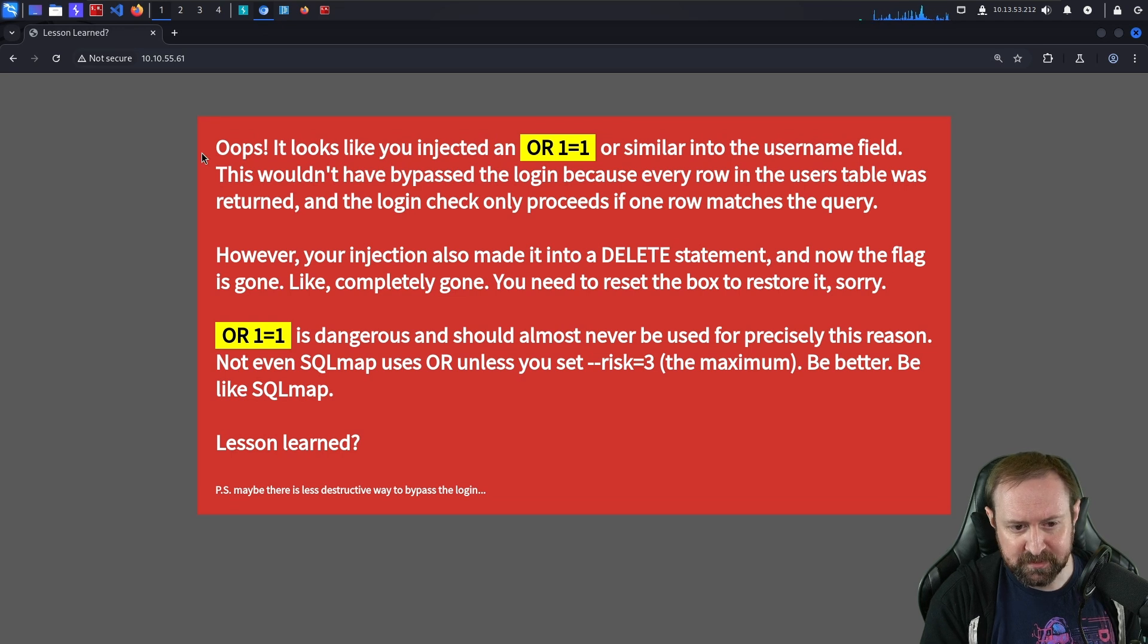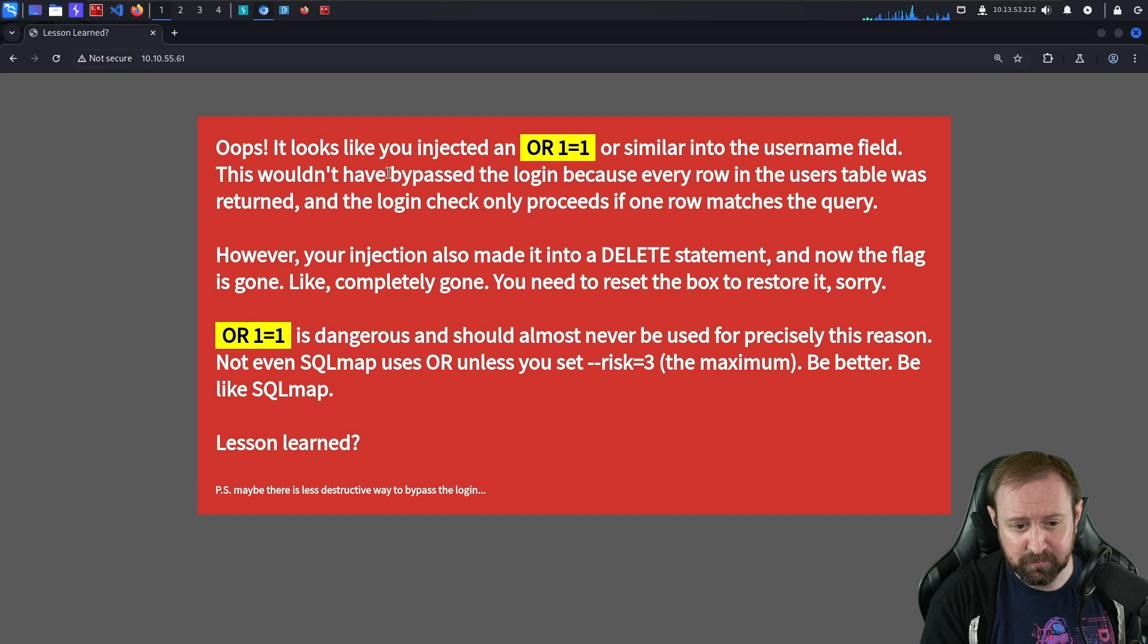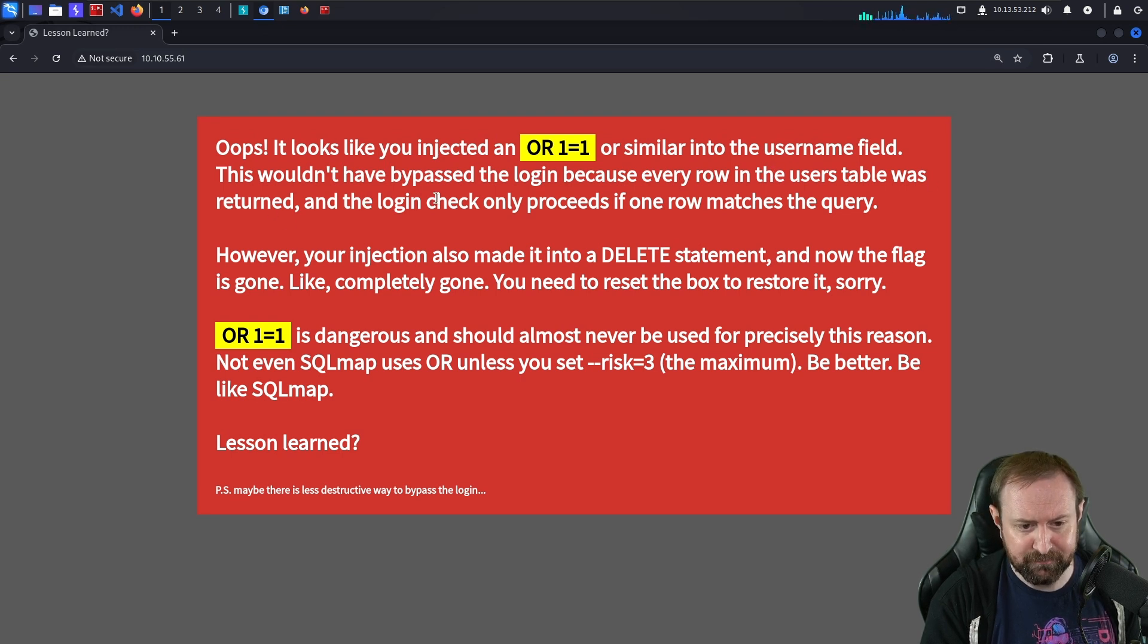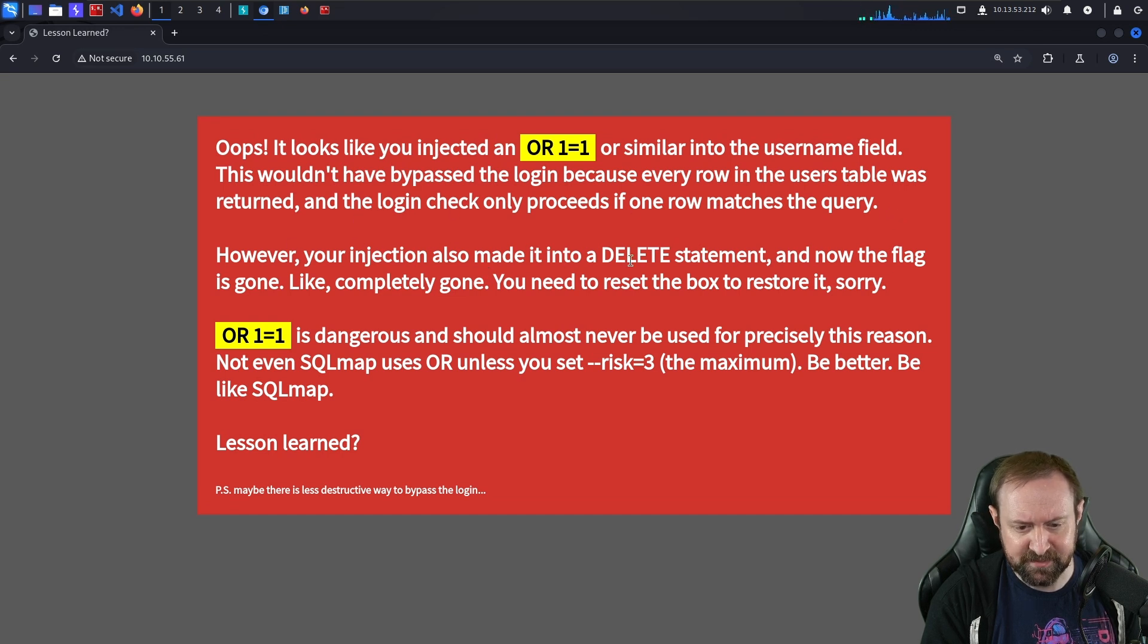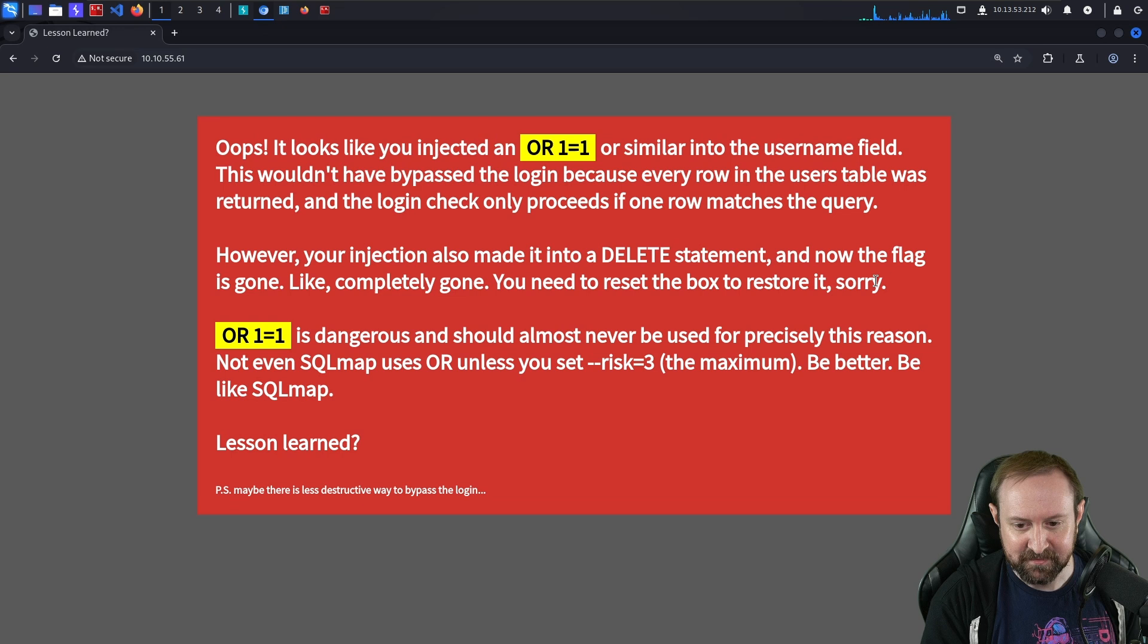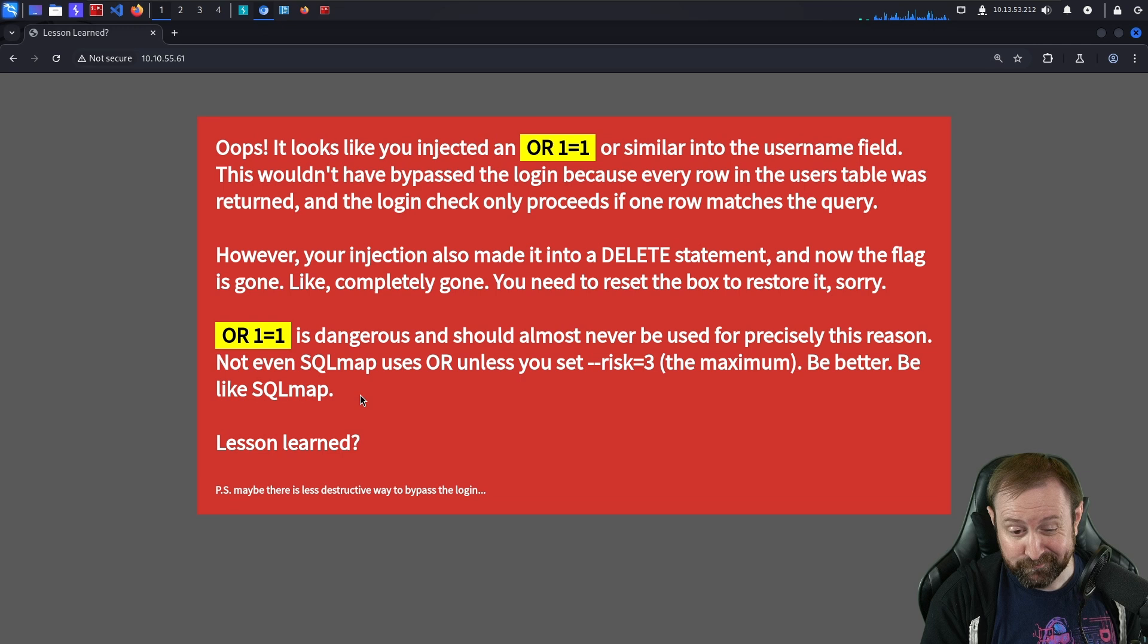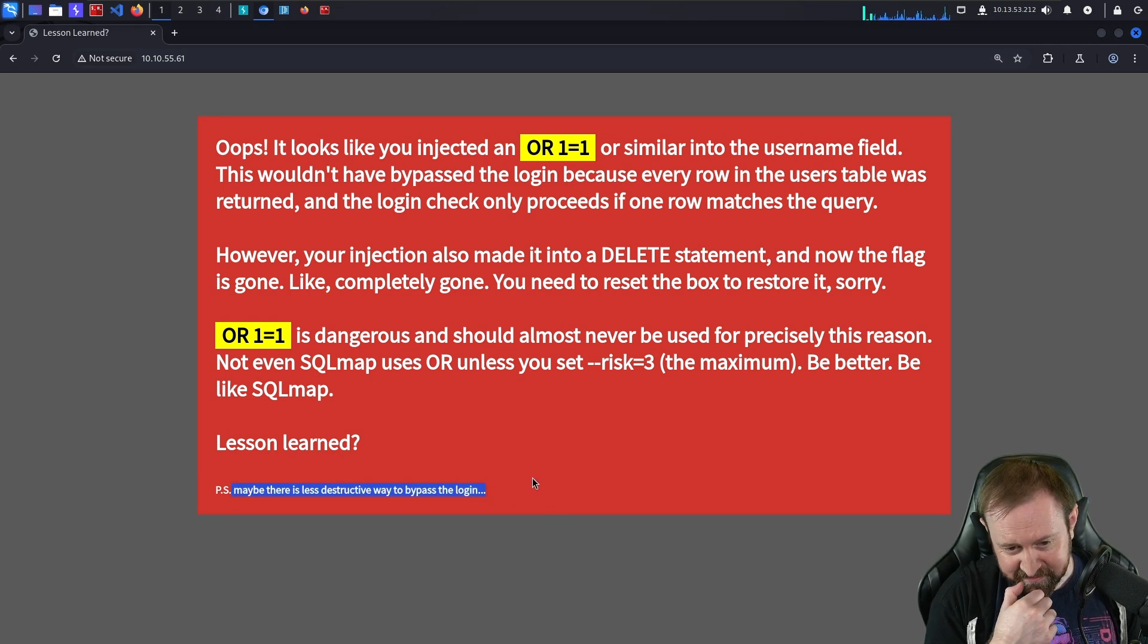Oh dear. Oops, it looks like you injected an 'or one equals one' or similar into the username field. This wouldn't have bypassed the login because every row in the users table was returned and the login check only proceeds if one row matches the query. However, your injection also made it into a delete statement and now the flag is gone. Like completely gone. You need to reset the box to restore it. And then it goes on about how 'or one equals one' is dangerous and maybe there's a less destructive way to bypass the login.